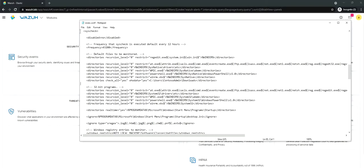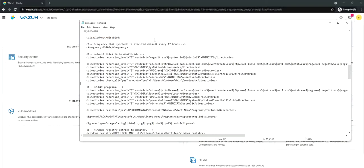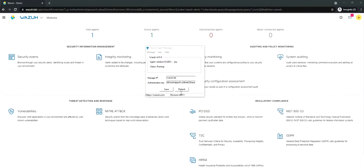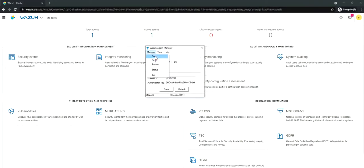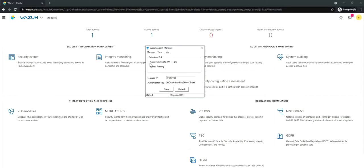That's going to be my directory that I'm going to look for any changes in. What I'm going to do is save the file. The configuration has been updated and what we do is we stop the agent and then start the agent. You can also use restart. What we did right now is we enabled a particular directory to monitor under the FIM, which is File Integrity Monitoring, under the Wazuh agent.